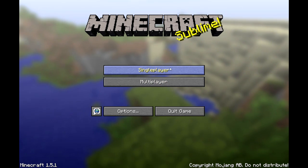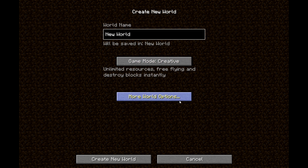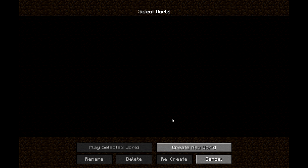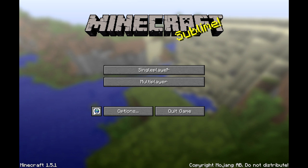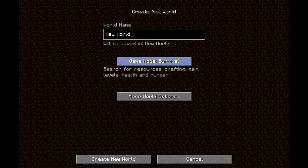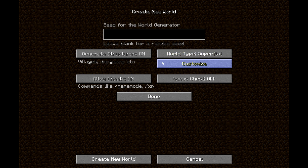Hello and welcome to another tutorial. Today I'm going to go over how to edit your flatland worlds. When you go to single player, create new world, I'm just going to put it on creative because I can fly around, and world type super flat.